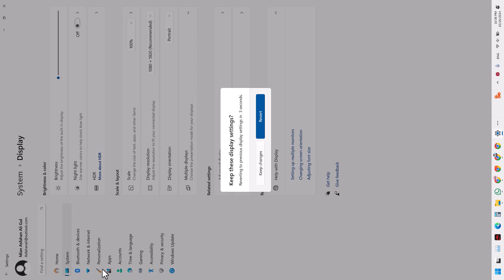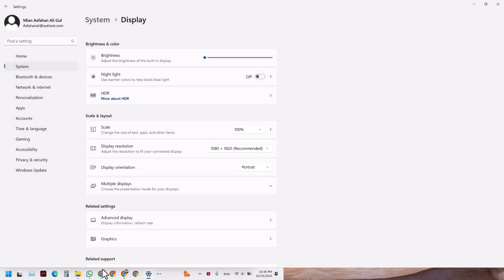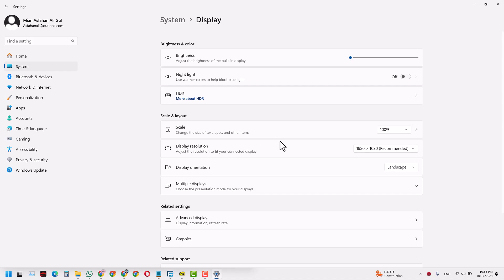After converting to portrait mode, this is what you see — the screen is now tilted to one side. I can't properly use my mouse right now, but if that is what you want, you can use your laptop this way. It may also be useful for some other type of display, like a tablet.